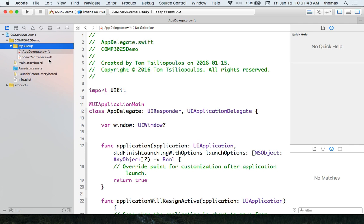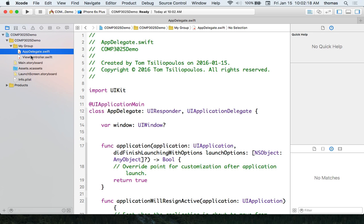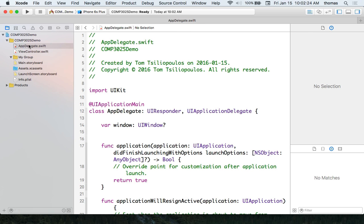If I'm using the model-view-controller design pattern, maybe I want all my controllers in a group. I can select files, create a new group from selection, and name it whatever I want — both app delegate and view controller are grouped, but it won't affect how the application runs. It's not a physical folder, just organizational. I can pull files out of the group and delete it with no problem.